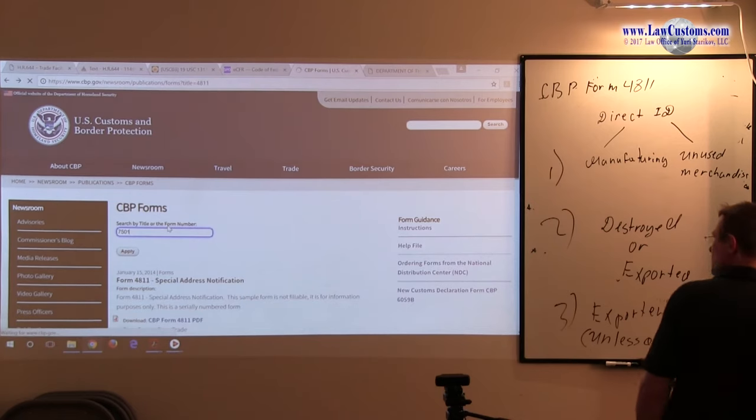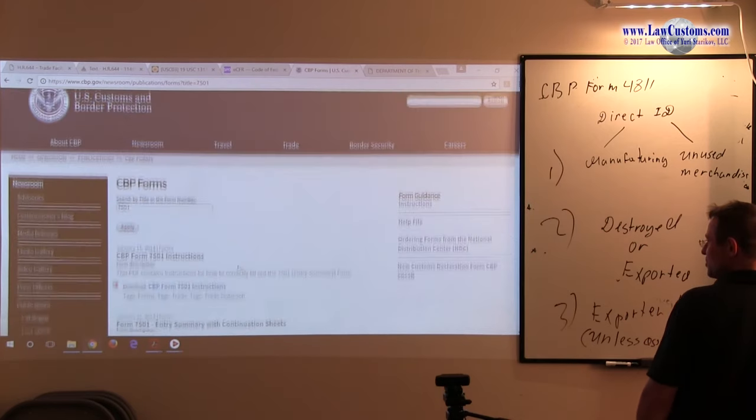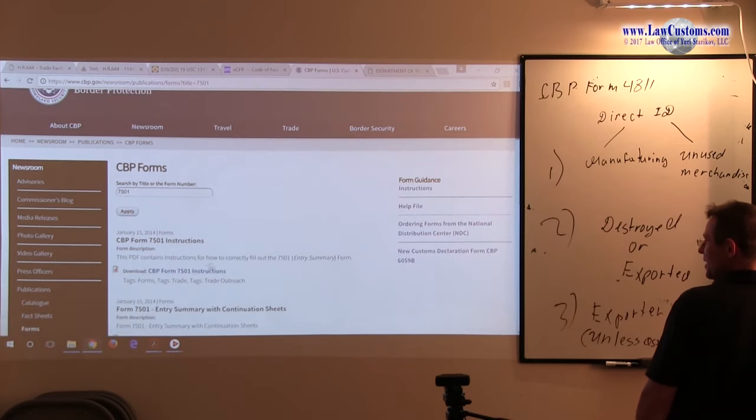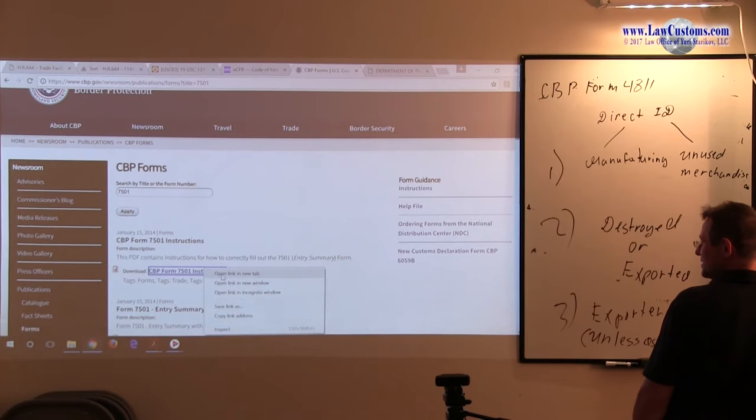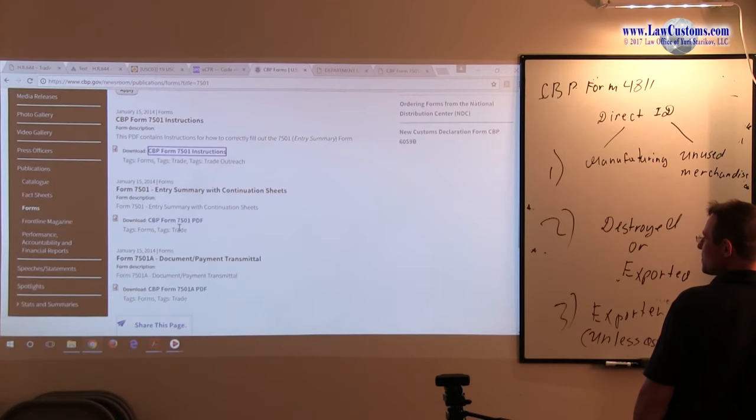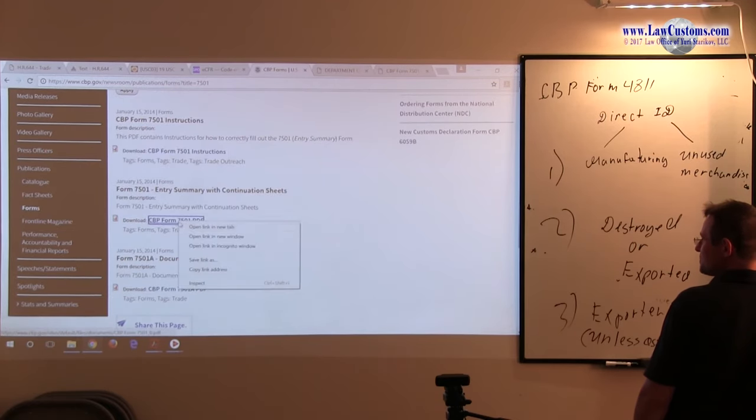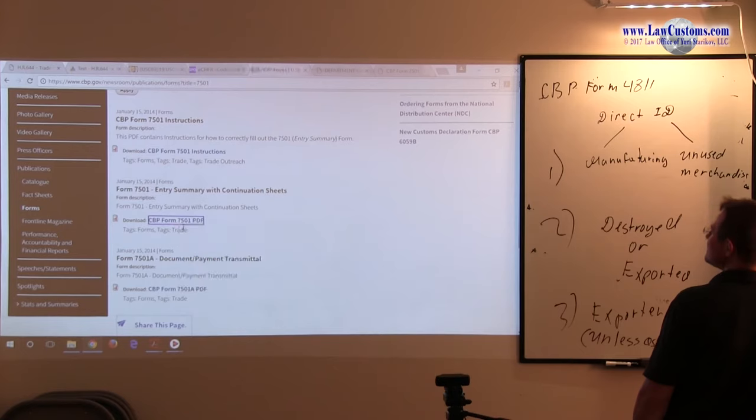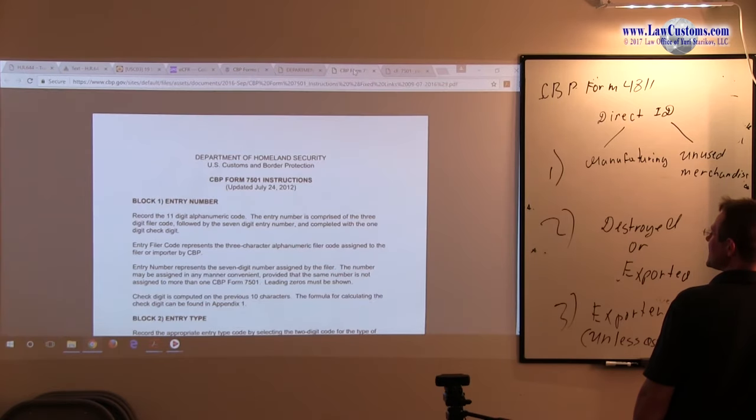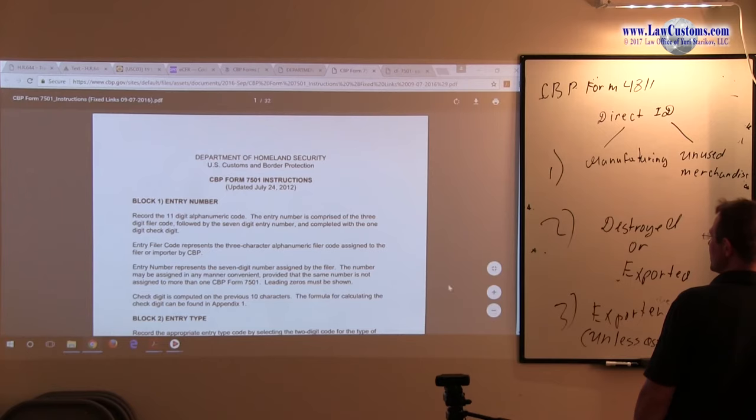Because, which is the entry summary, very popular form, will be tested on the customs broker exam. As it has been for the in many of the past exams.